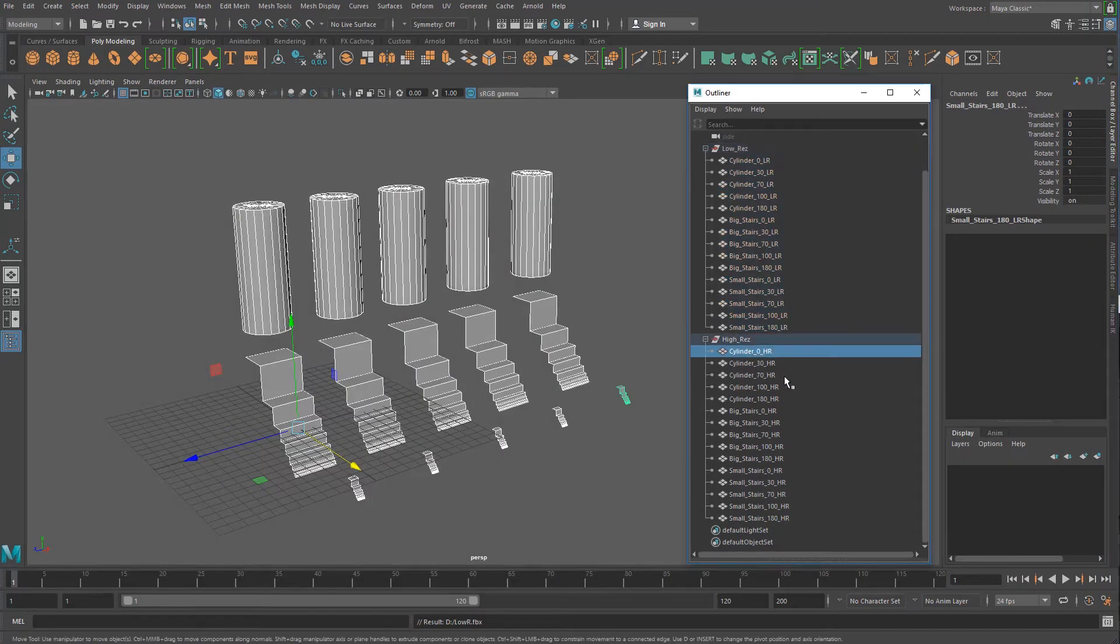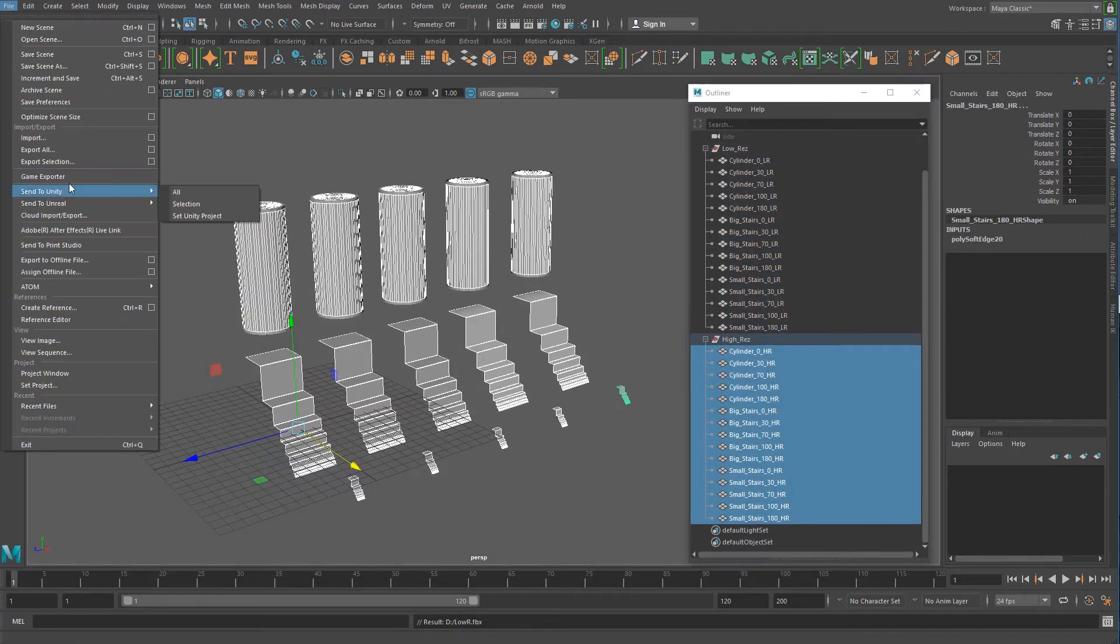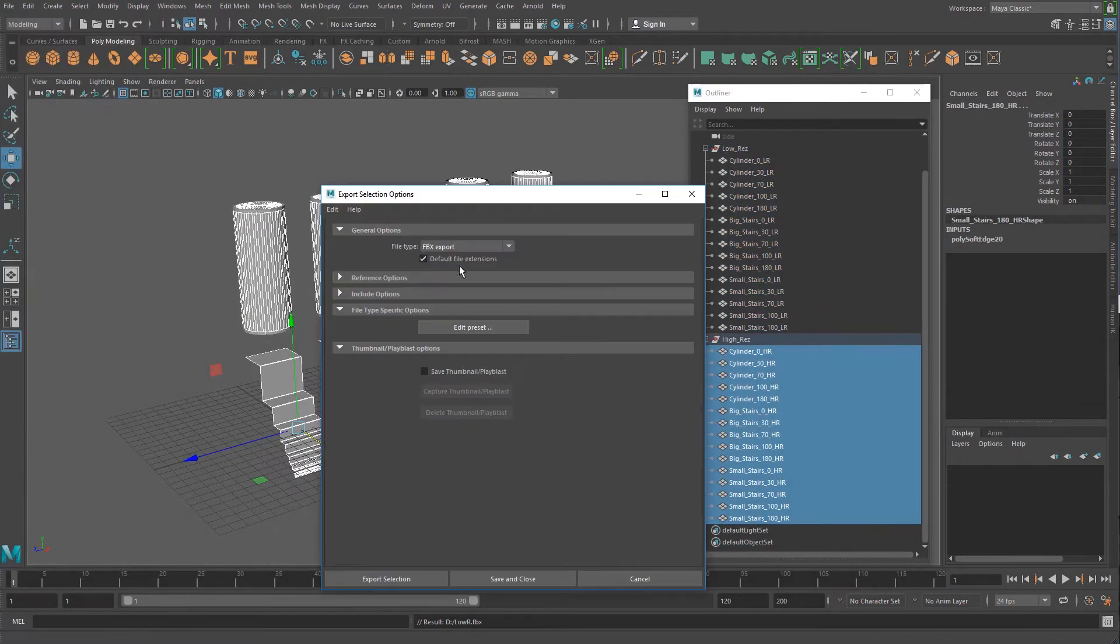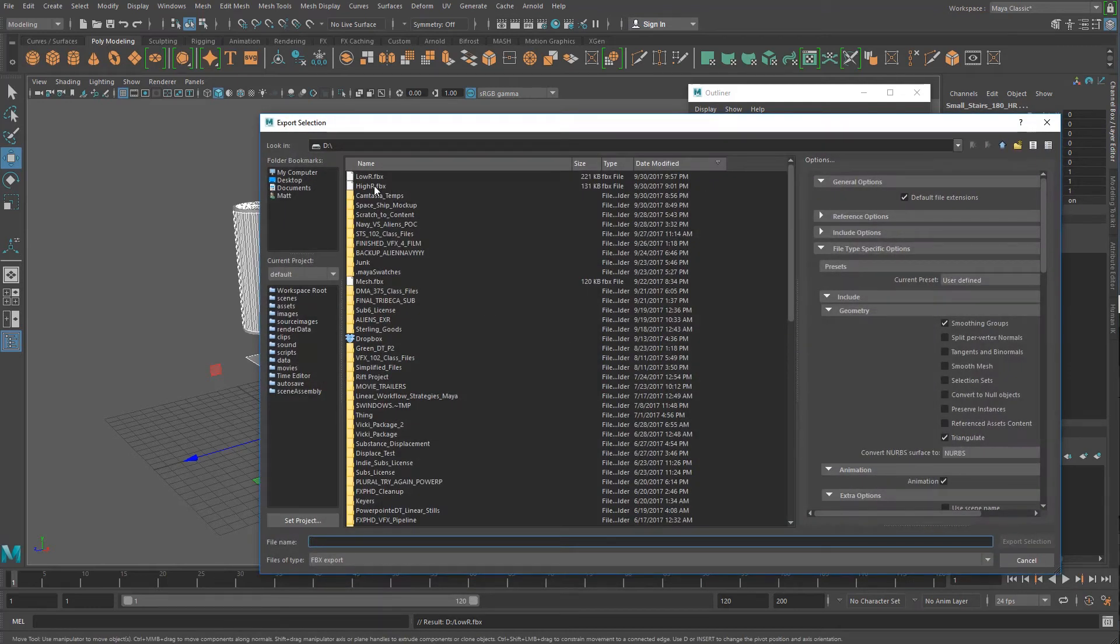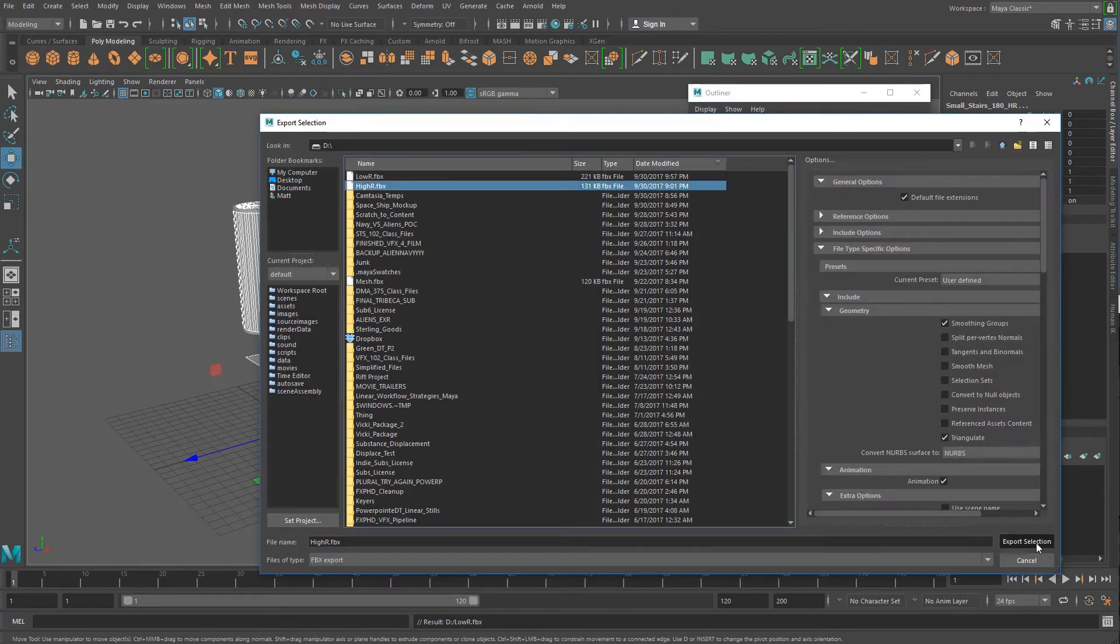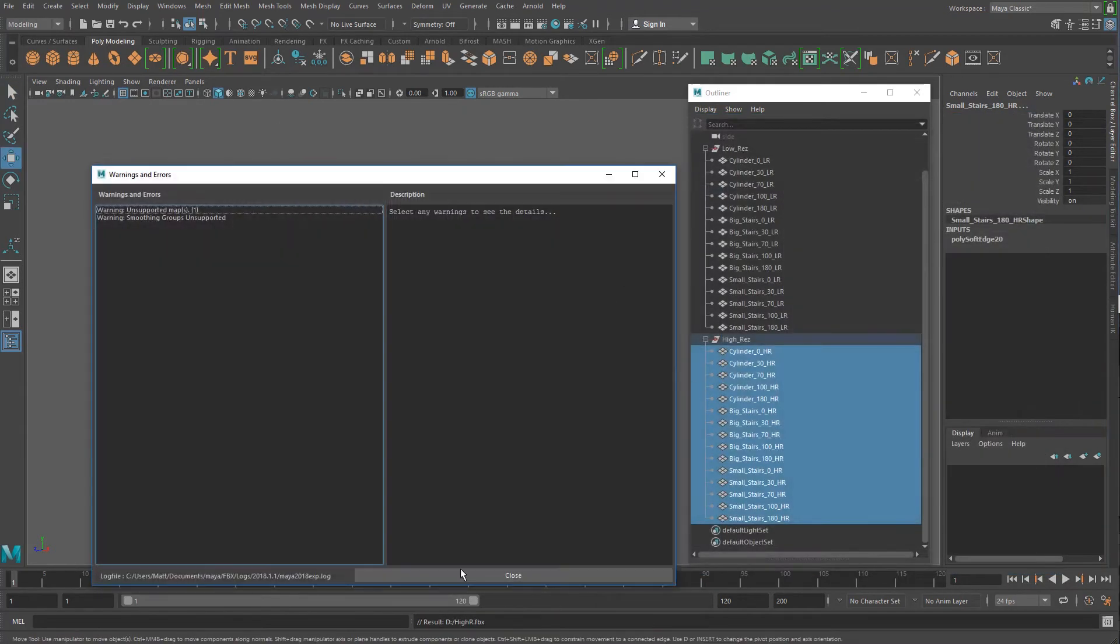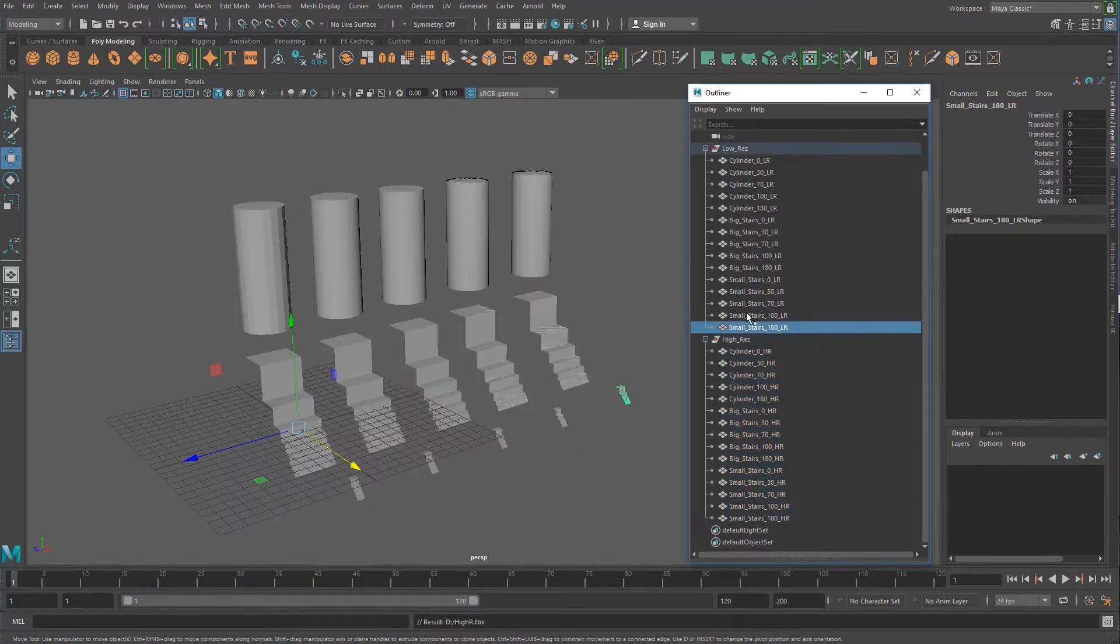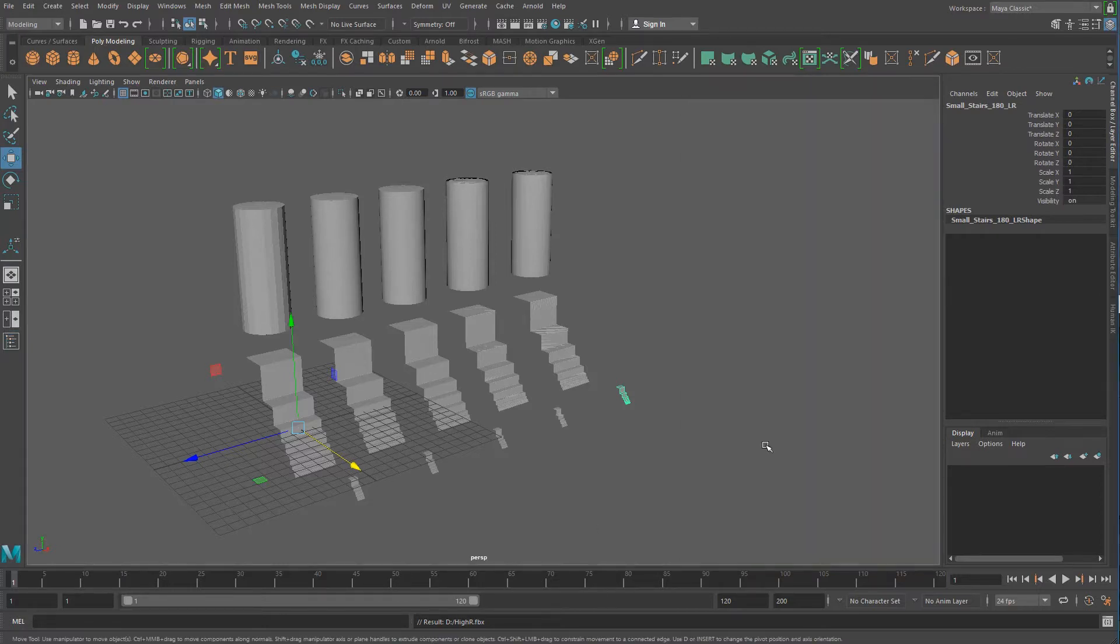I'll choose low res. Alright, and then take the high res and do File, Export, Selection, and choose high res. What's important to note as we do this, when we start baking normals, is we're going to use it on per geometry basis. In this case, it's LR low res, HR high res. So make sure all those are properly labeled correctly. Now we go into Substance.